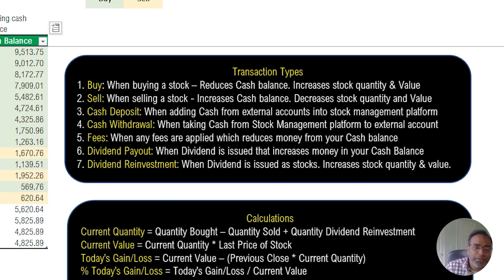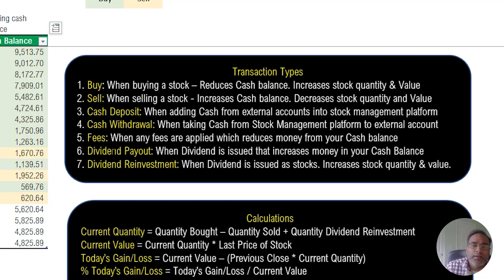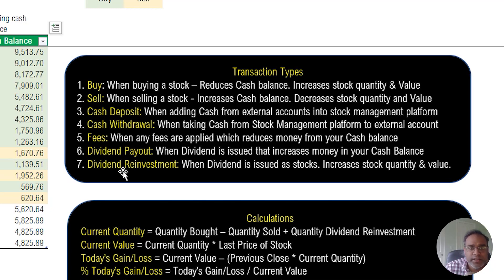Fees is when there are fees being applied on the stock management platform — it reduces your cash balance since you're paying from your cash. Dividend payout is when you receive cash as a dividend from your stock, which increases your cash balance. Dividend reinvestment is when the dividend is issued as stocks rather than cash — it increases your stock quantity and market value, but the cash balance is not impacted. Those are the seven transaction types.